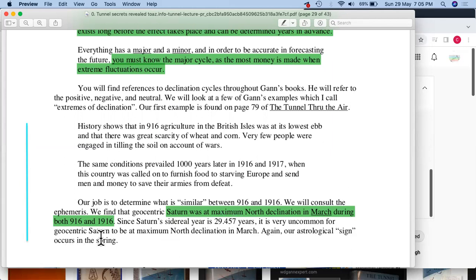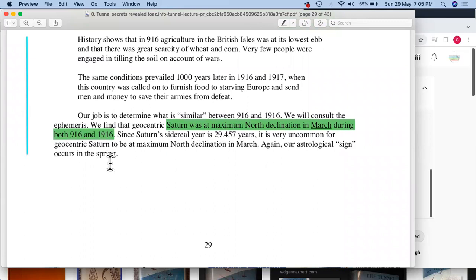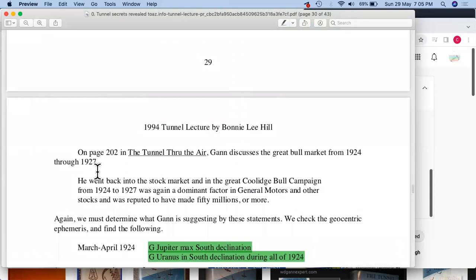It is very uncommon for geocentric Saturn to be at maximum north declination in March. This astrological sign occurs in the spring — and spring was something important, as we saw with the wet farmers, especially for the floods. On page 202 of 'Tunnel Through the Air,' Gann discusses the great bull market from 1924 through 1927 — a big cycle of almost three years. He went back into the stock market and the great bull campaign from 1924 to 1927.